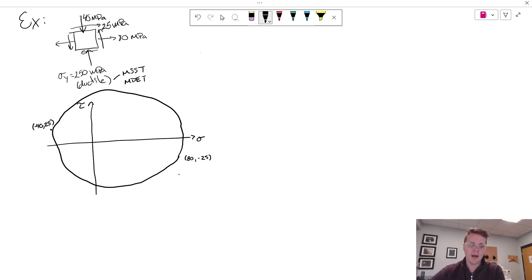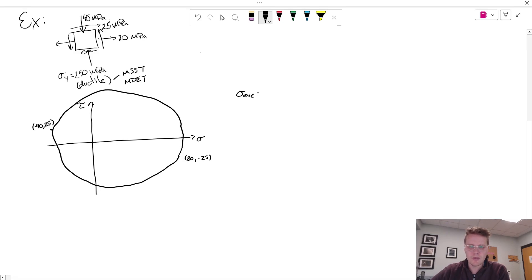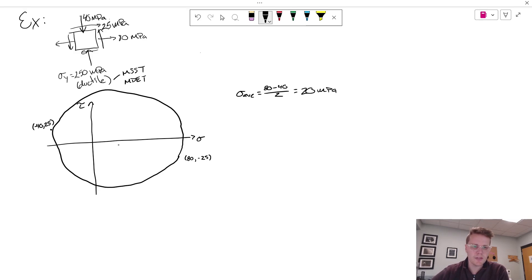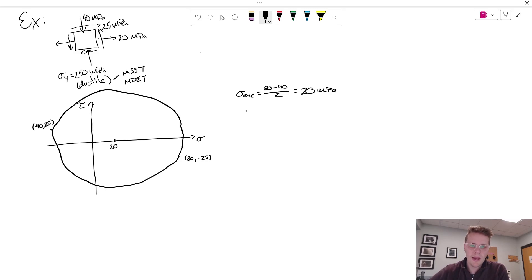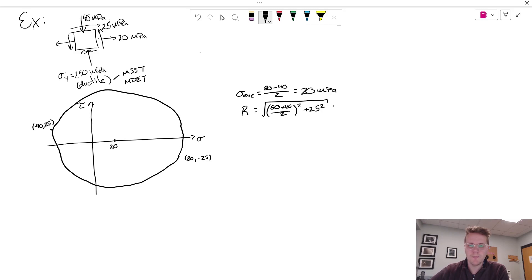And now I can start doing some calculations to better understand my complete Mohr's circle. So the first thing I'd like to do is locate the center via the average normal stress. So that is 80 plus a negative 40 over 2 gives me 20 megapascals. And so that tells me that the center of my Mohr's circle is here at 20. And I can calculate the radius of my Mohr's circle using my equation. 80 minus negative 40 squared and my shear stress squared. And this comes out to be 65 megapascals.